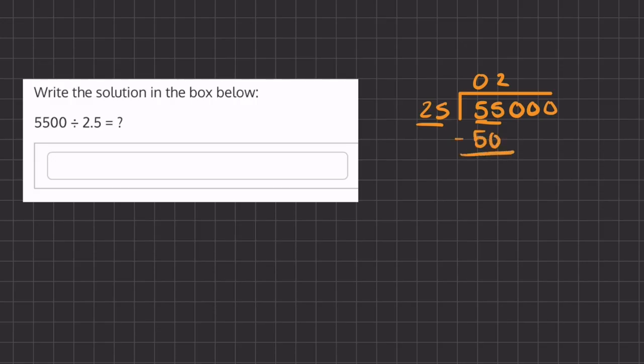Now we can carry down this 0. How many times does 25 go into 50? That is also 2 times, and now we have a remainder of 0.